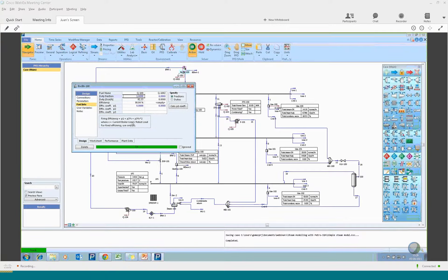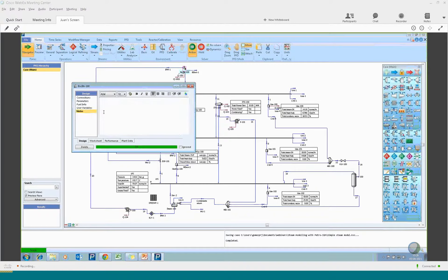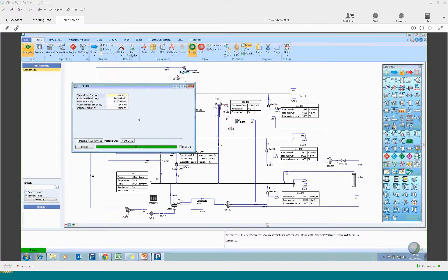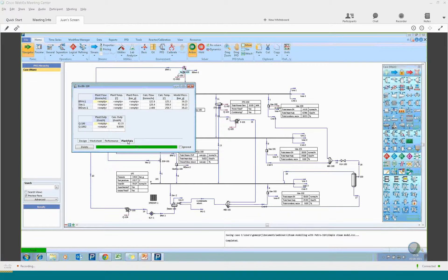If you want the boiler efficiency to change depending on load, you just need to define parameters P2 and P3. You can see the equation and use variables and notes as you normally would in Petro-SIM. The worksheet tab is also standard Petro-SIM — you can see all streams in and out with important properties like temperature, pressure, flows, and so on. The performance tab tells you how the boiler is doing in terms of absorbed duty, fuel duty, and overall efficiency.